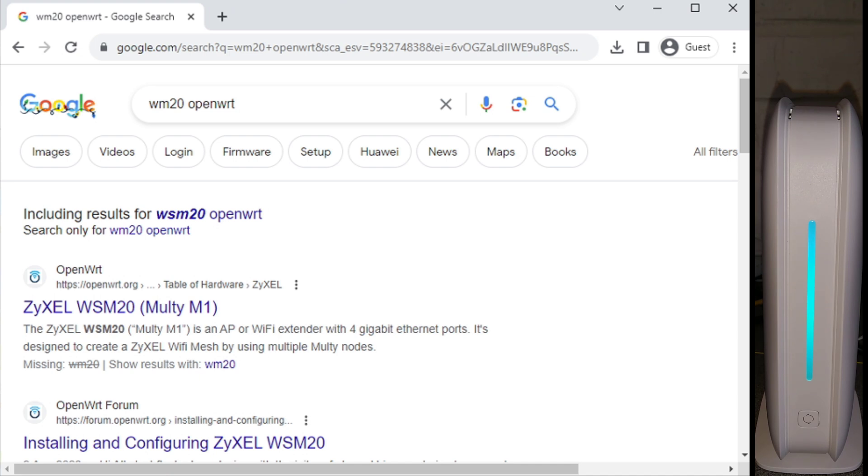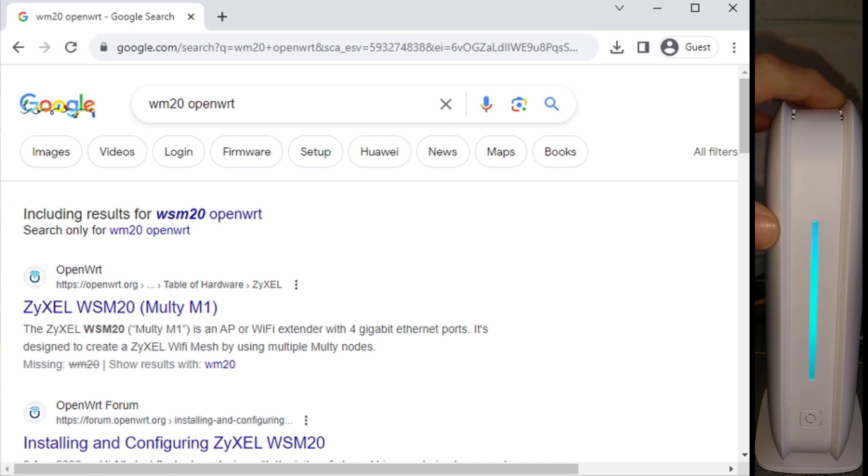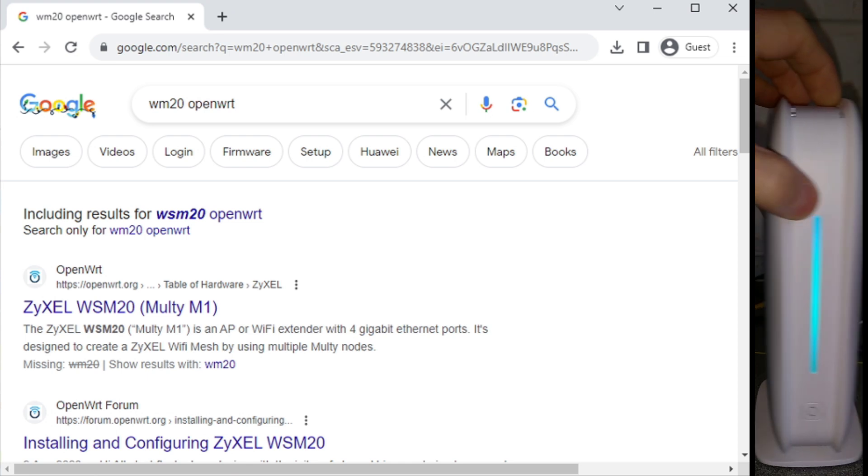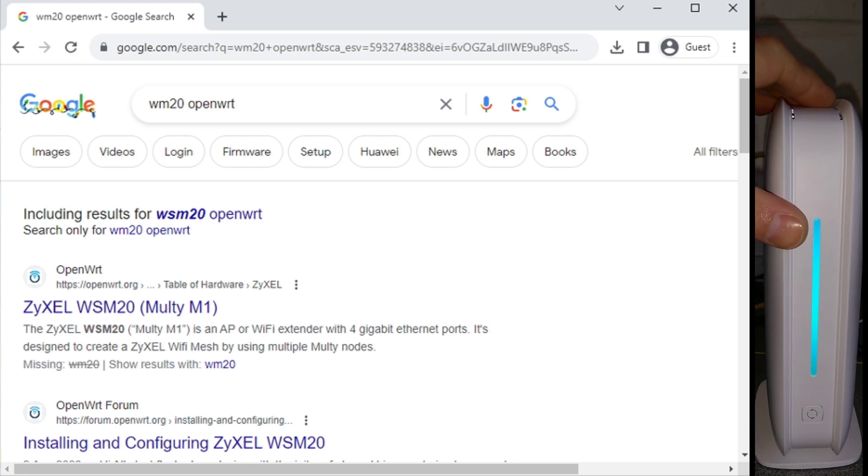Hello everyone, this is a video on how to blow away the ZyXEL Multi M1 operating system on these Multi M1 devices and put on OpenWRT, at which point you can use this as an access point or a router.